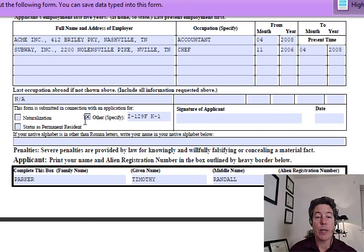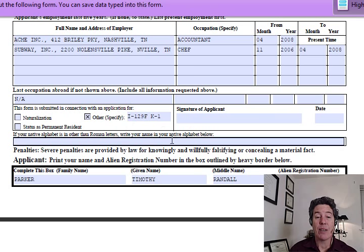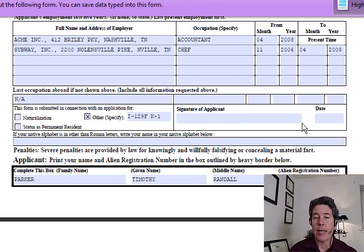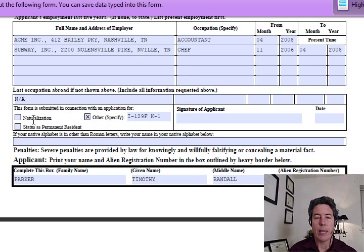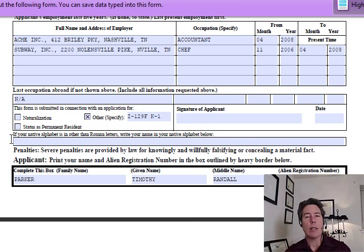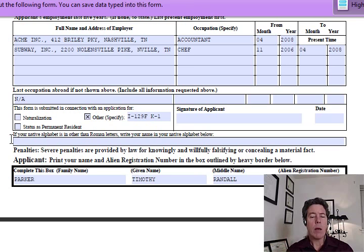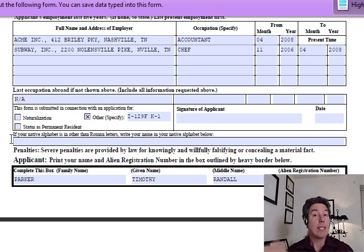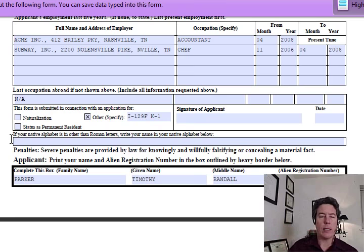Occupation abroad: not applicable. The form is submitted in connection with an application — we hit 'other,' I-129F K-1. Sign it in blue ink, date it, and reiterate the information at the bottom. If your native alphabet uses non-Roman letters, write your name in your native alphabet below. This might be an important step — and the form may need to be sent to India or Russia for them to fill in and send back, which can delay the process, so get these things done early.